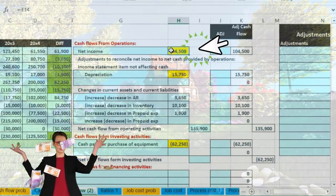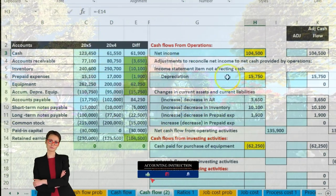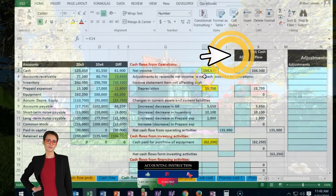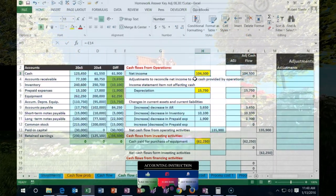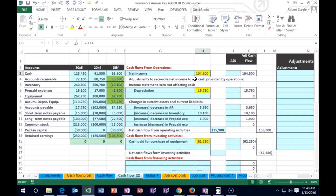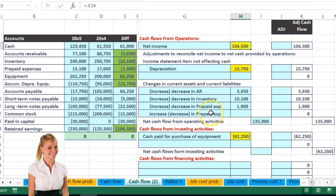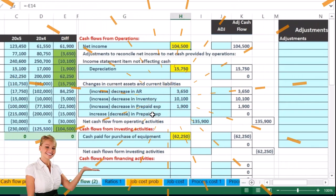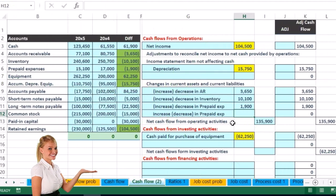We need to take that number back out, and that's why basically if accounts payable goes up, we're going to increase the net income. On the other hand, if accounts payable goes down, we paid more cash — we credited cash and debited accounts payable. We paid the cash out at a later date, so we need to recognize the expense when we paid the cash, and therefore if accounts payable goes down we are going to decrease the net income.